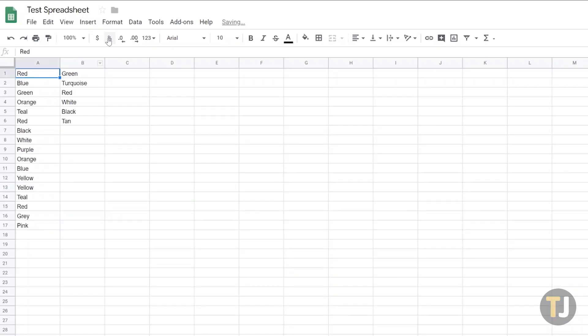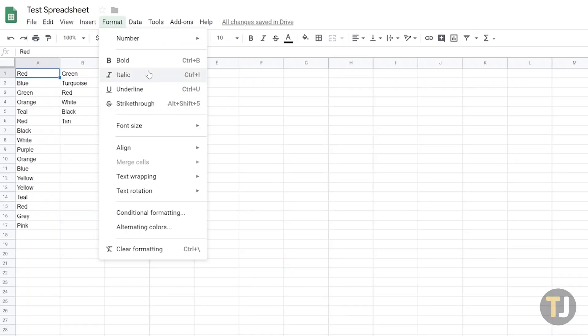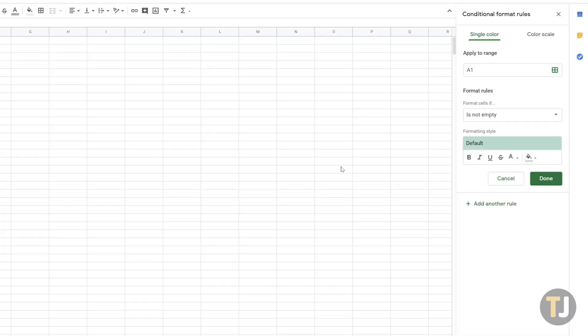Select Format from the menu at the top of the page, then arrow down until you find Conditional Formatting. This opens up a new selection panel to the right of your spreadsheet. Using this panel, we're going to highlight your duplicates in the color of your choice.